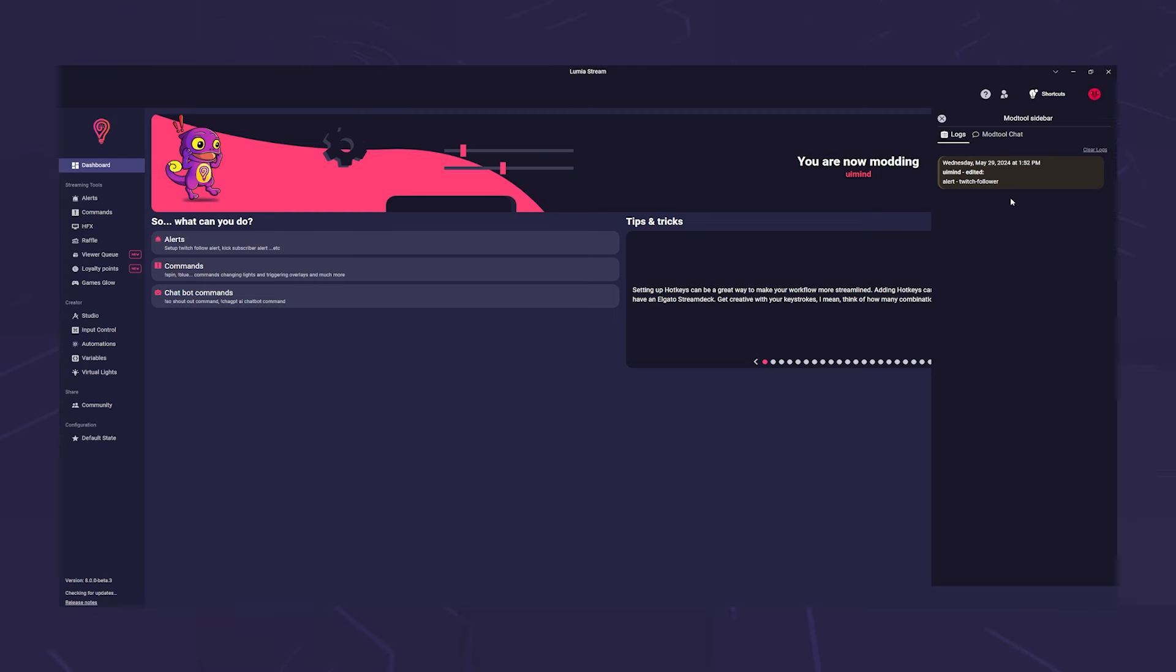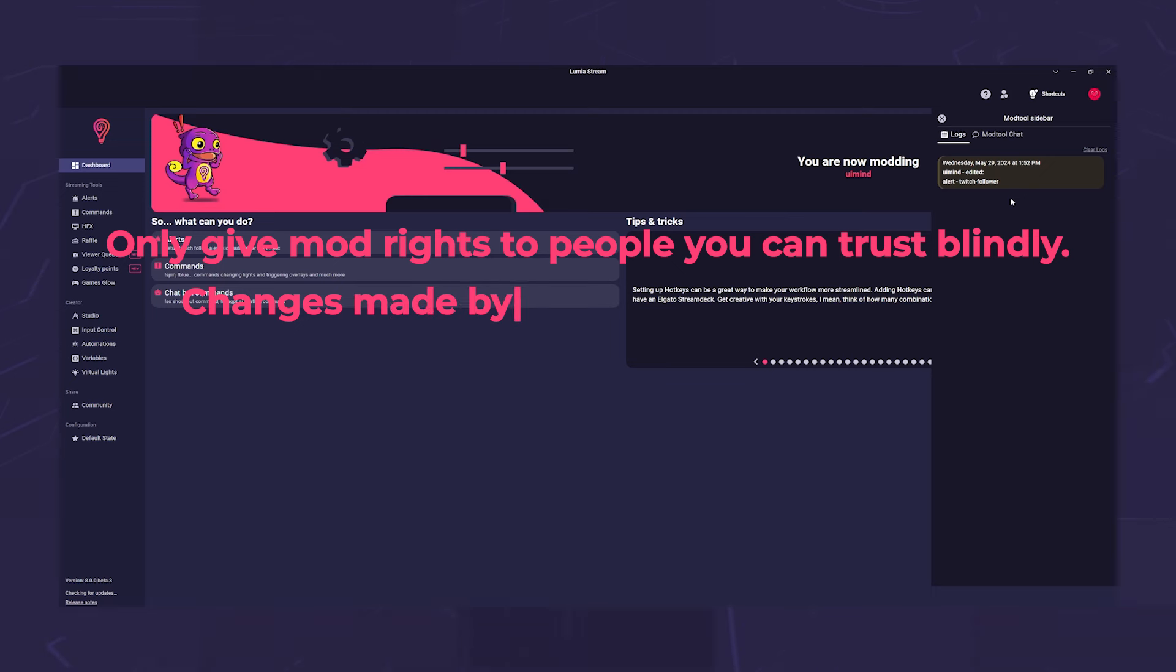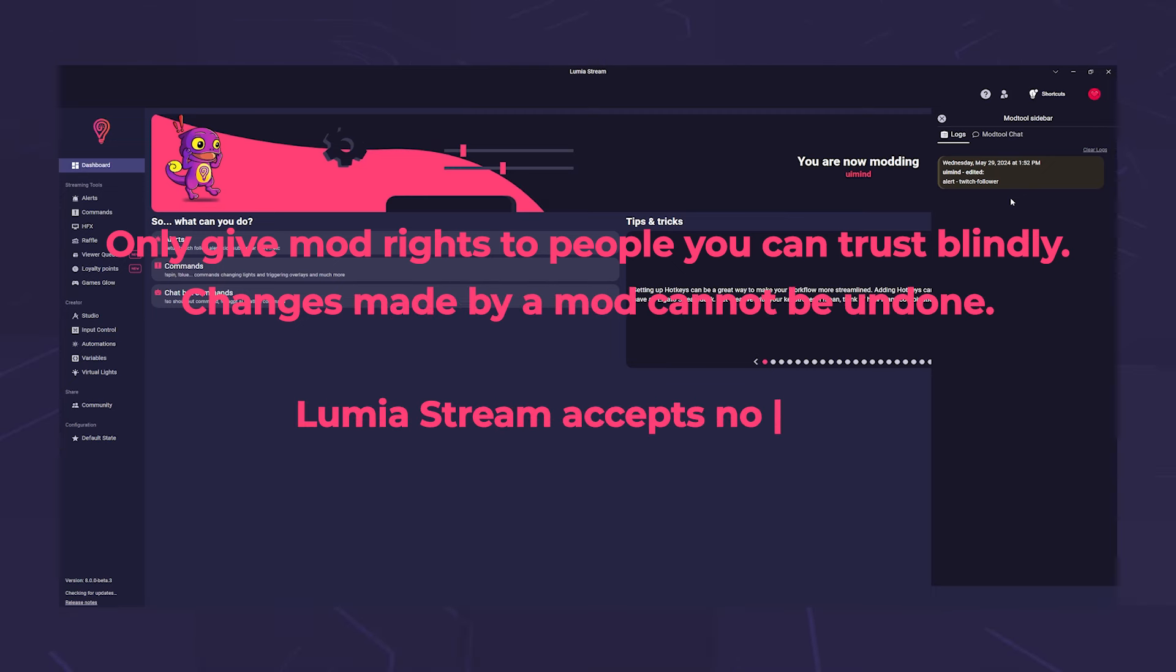I think this is the right moment to remind you. Only give mod rights to people you can trust blindly. Changes made by a mod cannot be undone. Lumia stream accepts no liability for any damage caused by a mod.